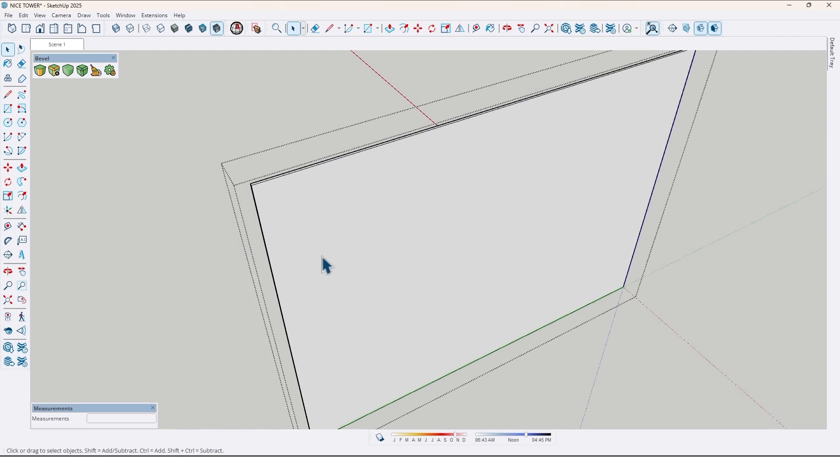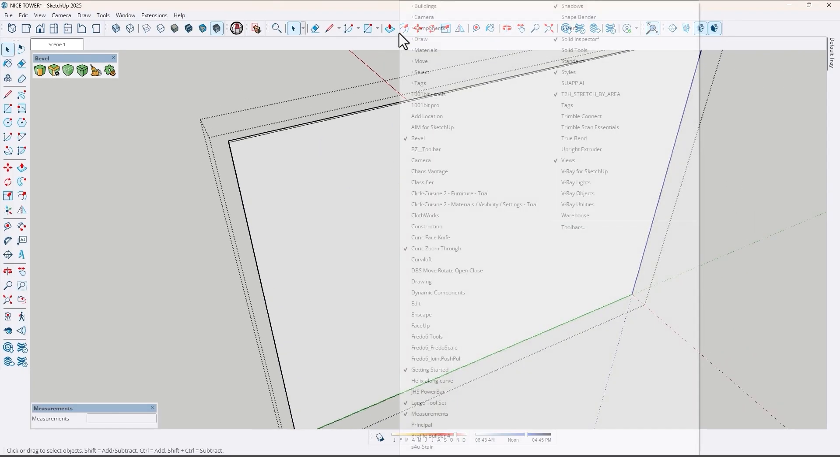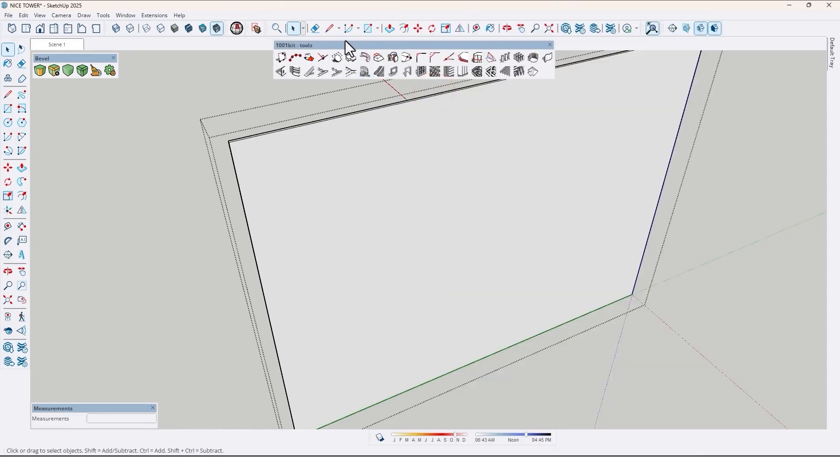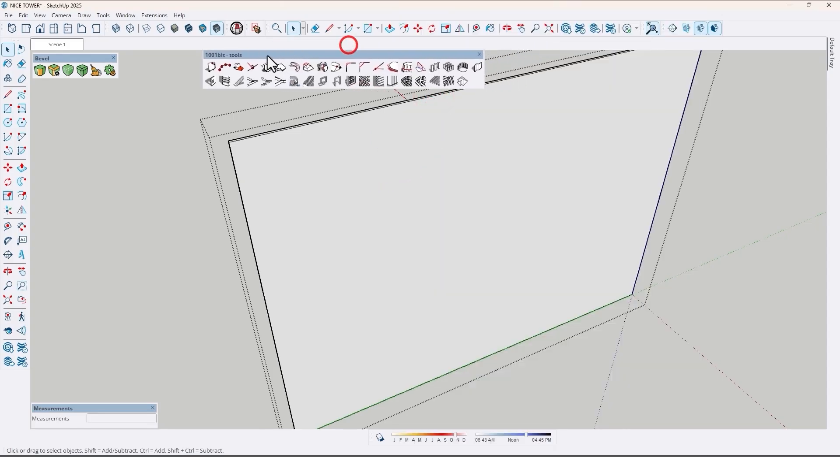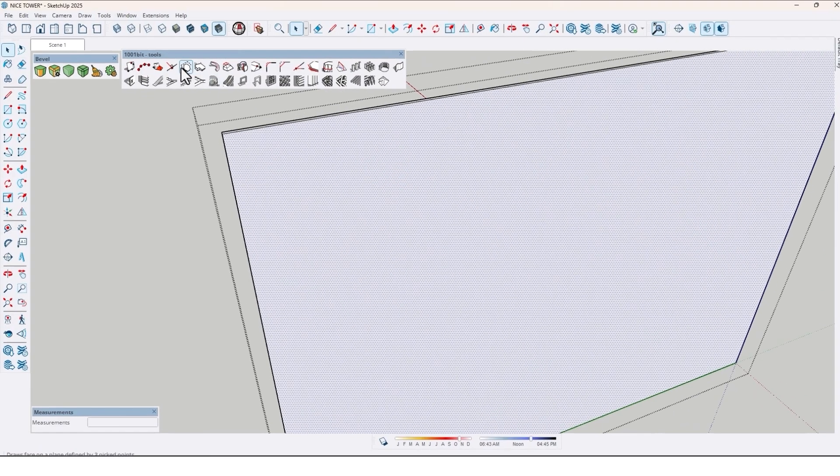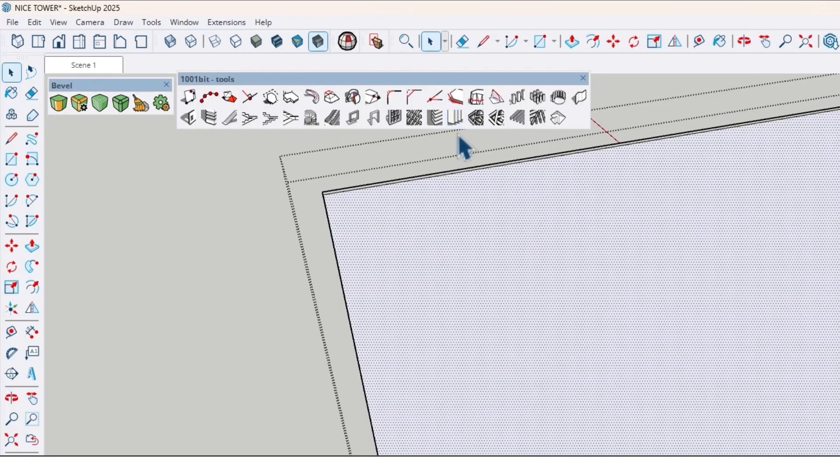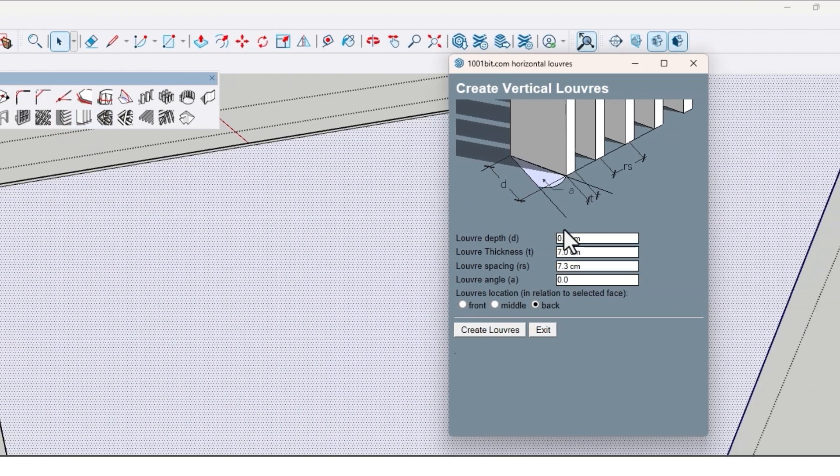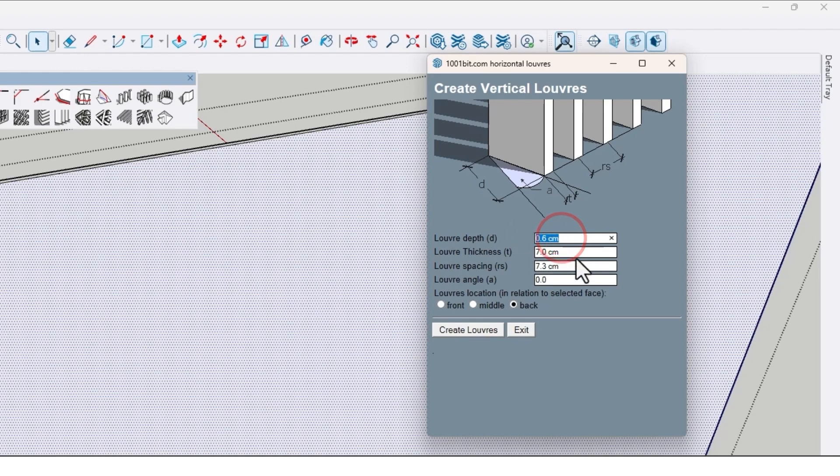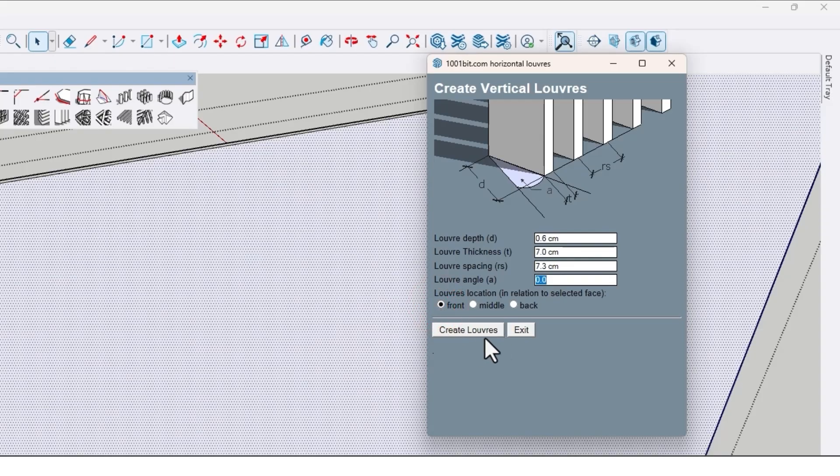And also let's spice this up by adding some evenly spaced grooves just to give it a nicer look. So for that, use 1001 bit tools plugin. First select the surface, then use 1001 bit tools plugin with this option: vertical louvers. You will see this window and change something like depth, thickness, spacing, angle. For example, 0.6 depth, 7 cm thickness, 7.3 spacing, and 0 angle. And here choose front and click on create louvers.